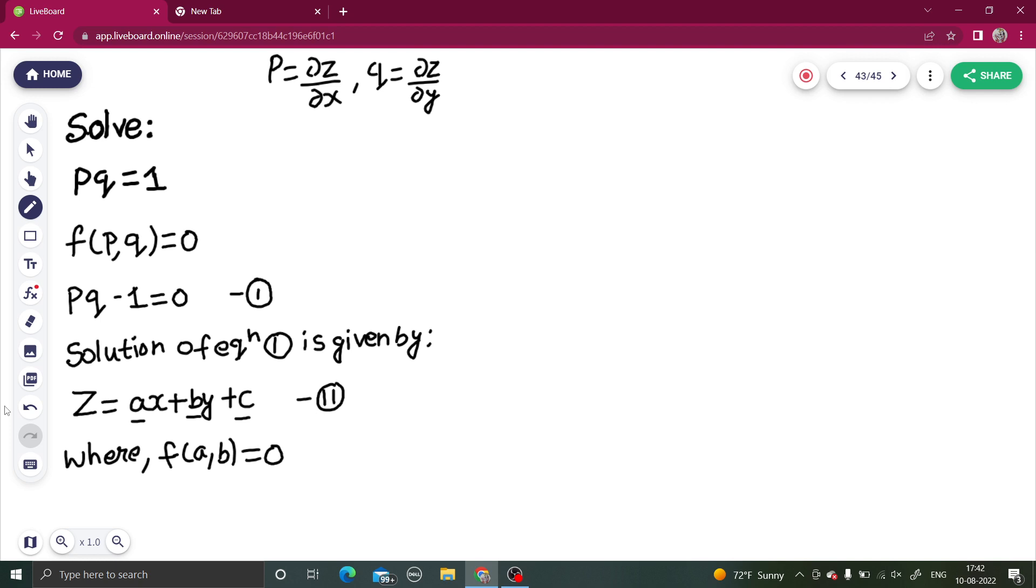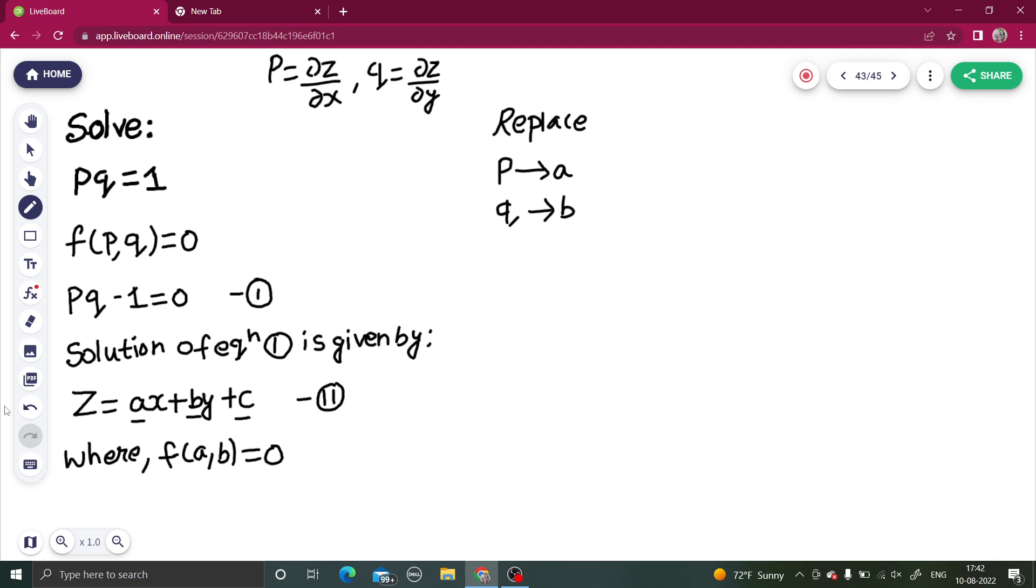There is a small trick. You replace p by a and q by b.